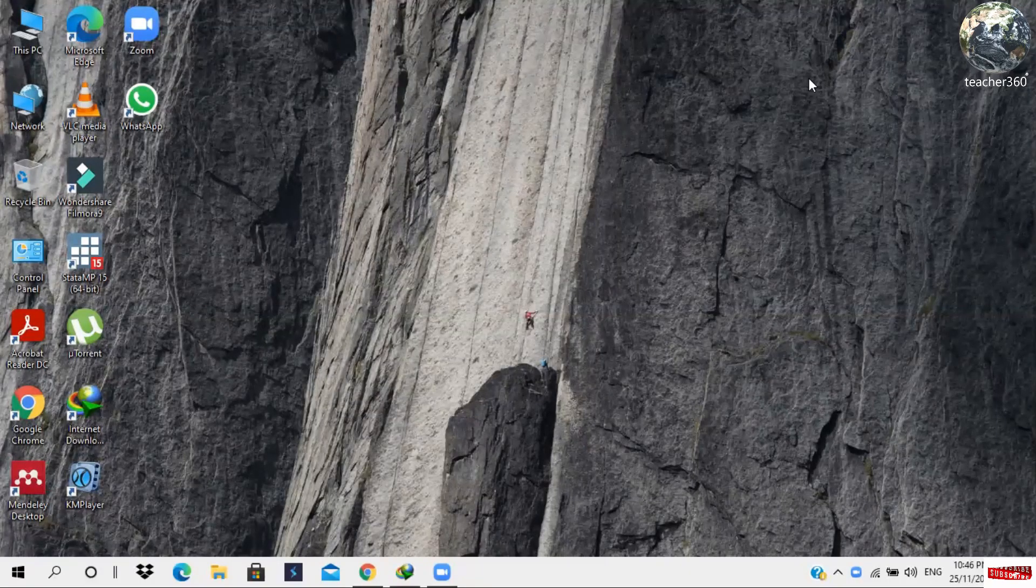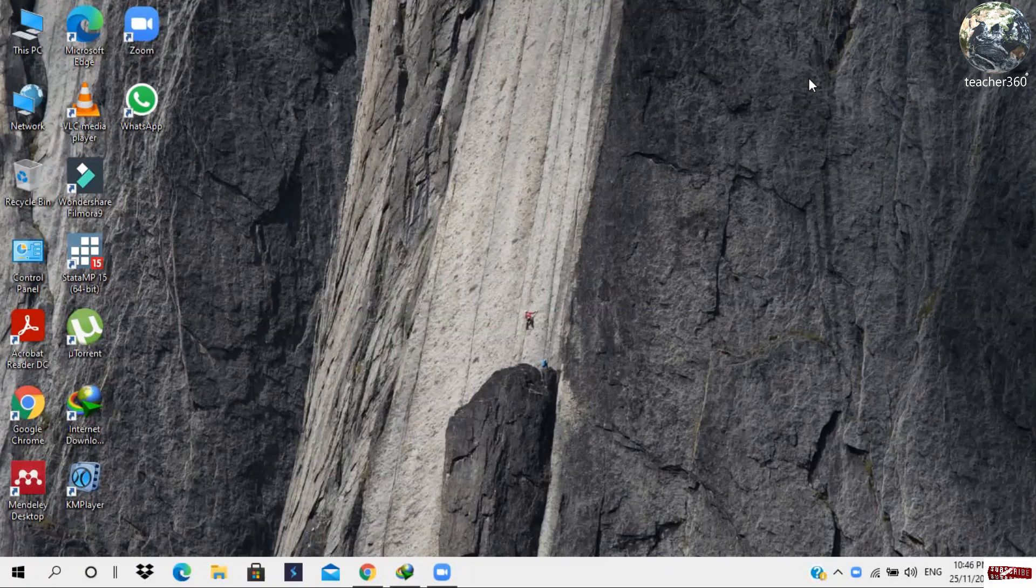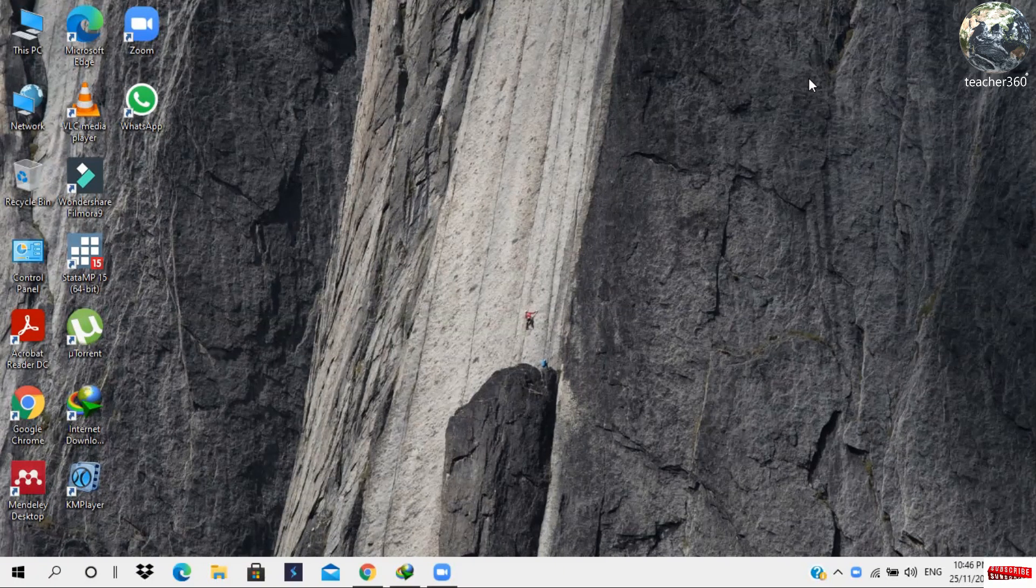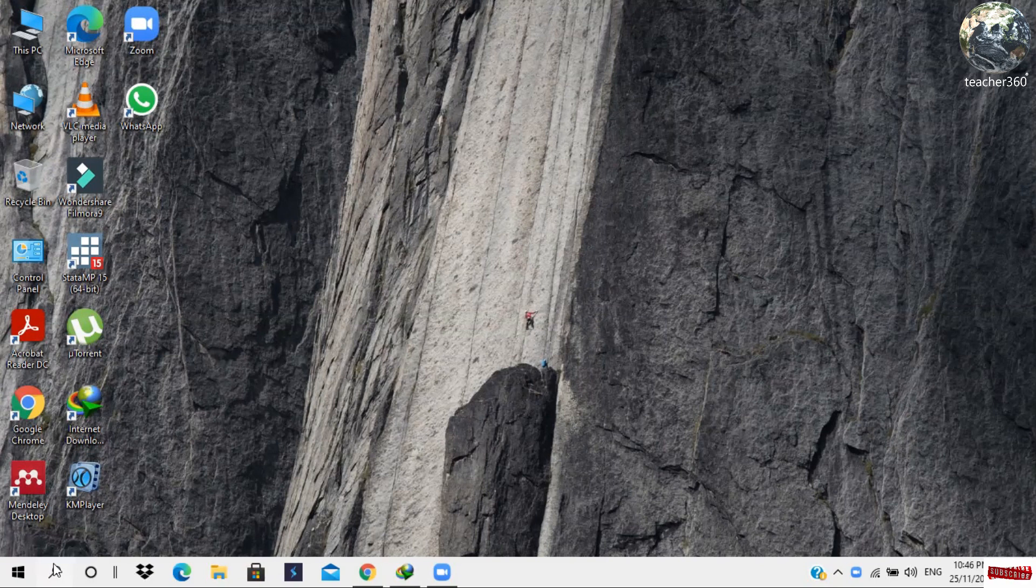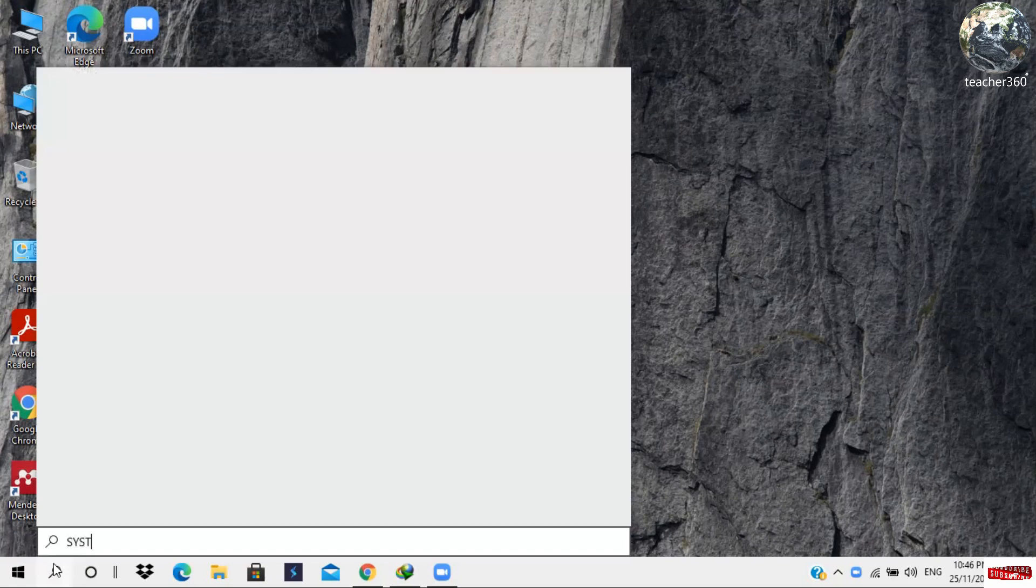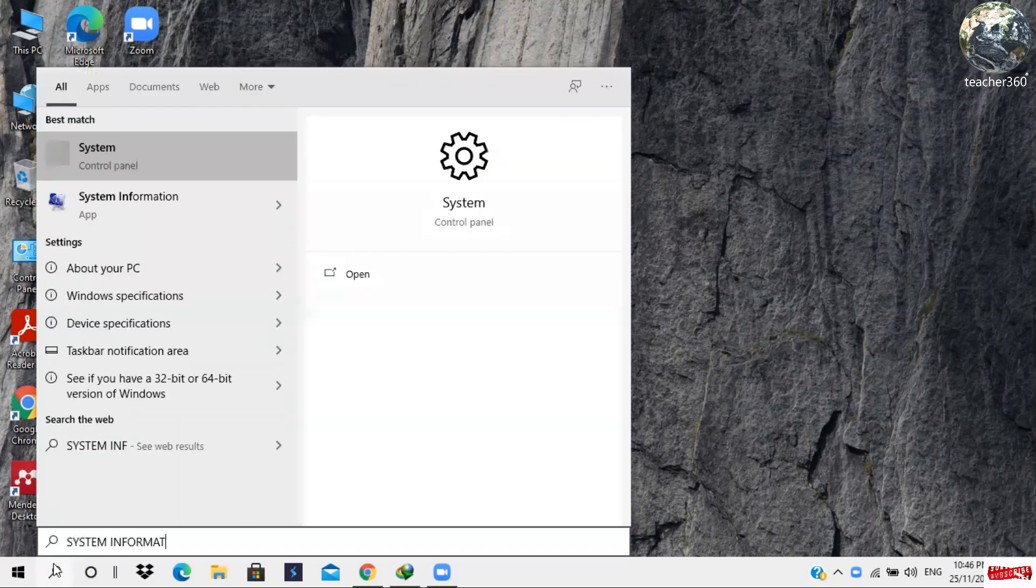So viewers, to check the manufacturing date of your computer, please go to the Windows search bar, then write system information, then click on system information.